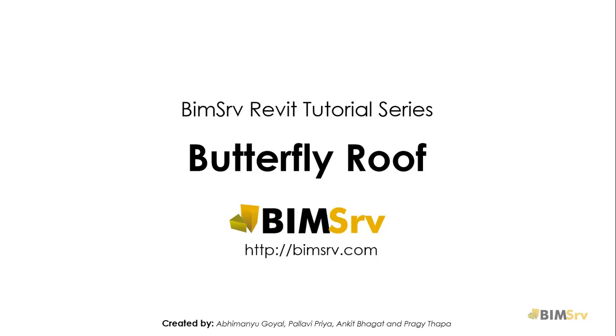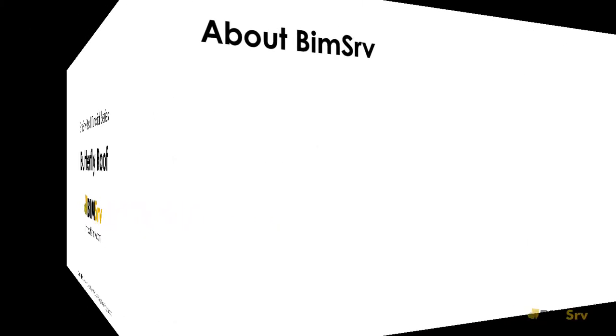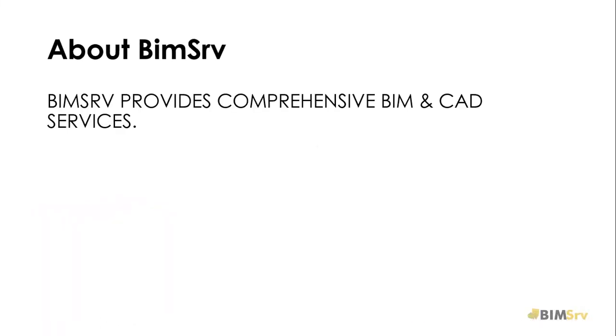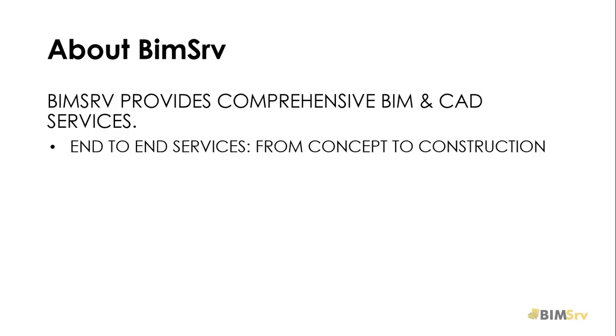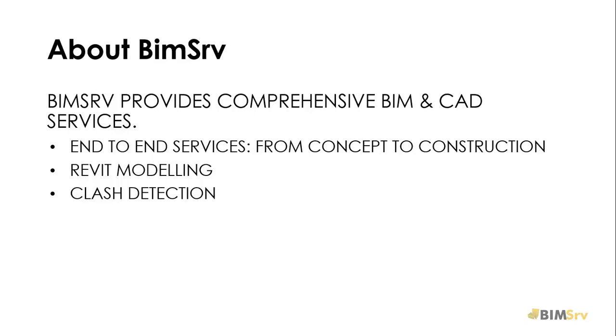Hi, this is Abhimanyu from BIMSERV. BIMSERV provides comprehensive BIM and CAD outsourcing services supporting clients through all stages from concept to construction.